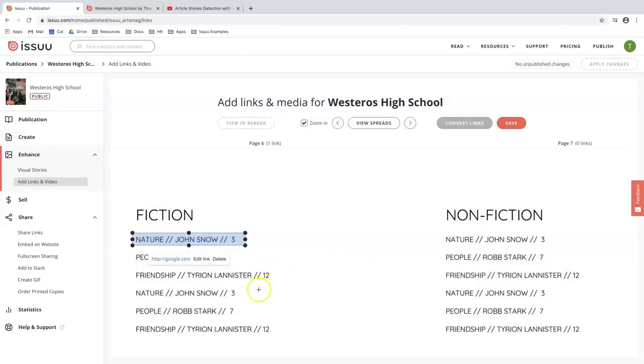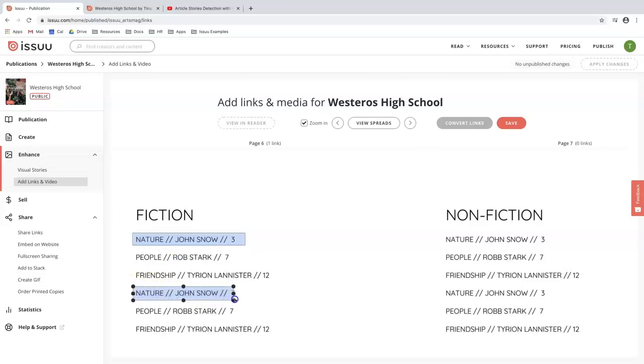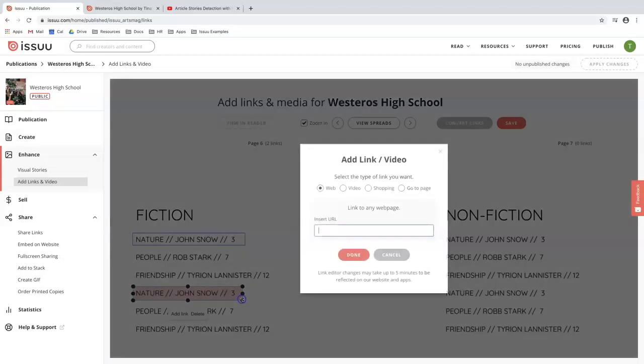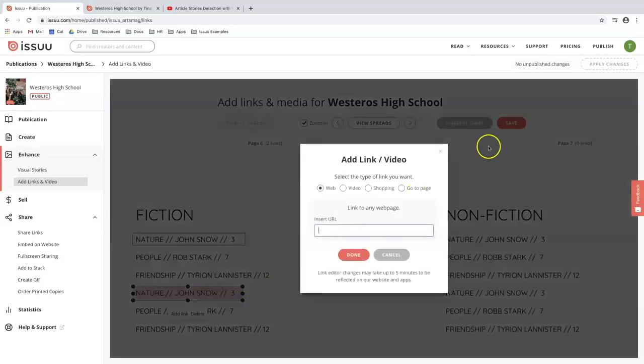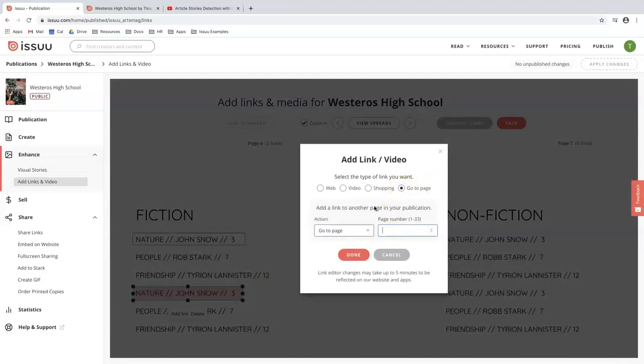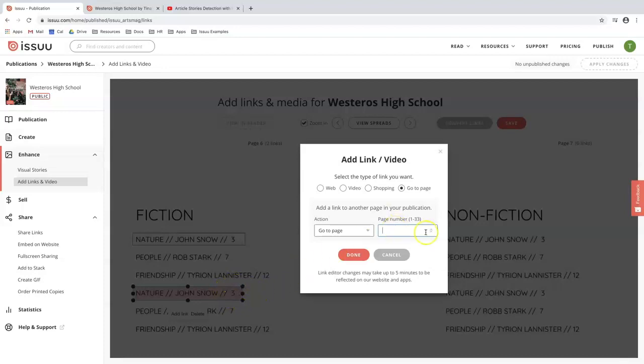Another feature that I would like to highlight is the go to page feature. So again I'm going to draw a box around the content which I want to make interactive and press go to page. This allows you to build out a table of contents for your document as well as provide an easy way for people to navigate through your document. As you can see it's going to flip to page three. So I'm going to press page three and hit done.